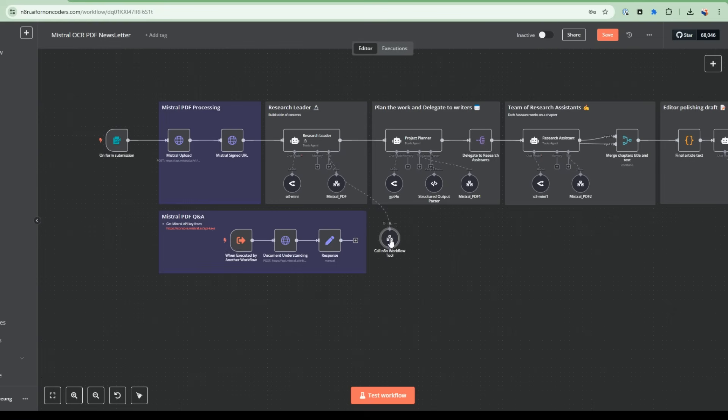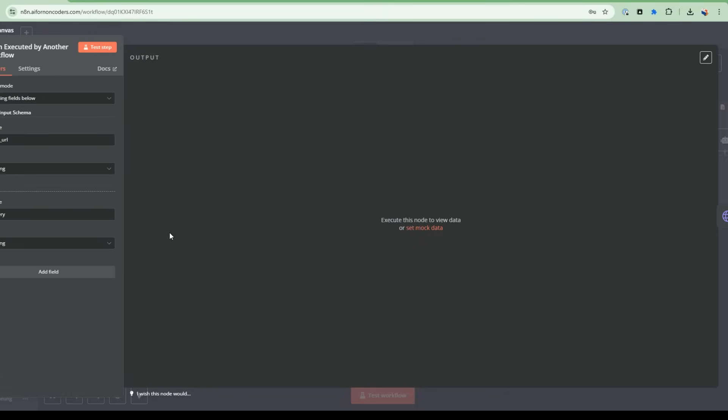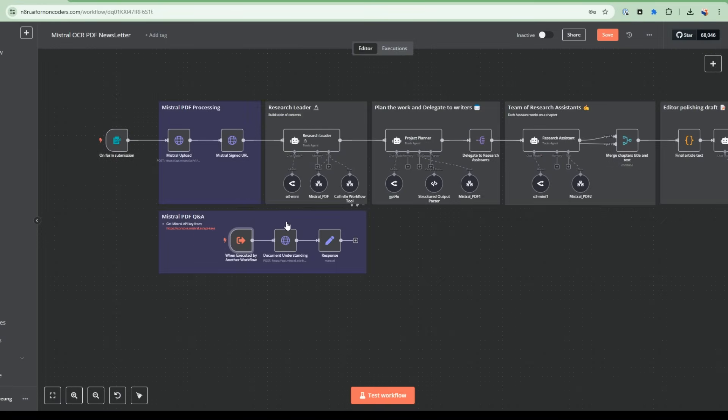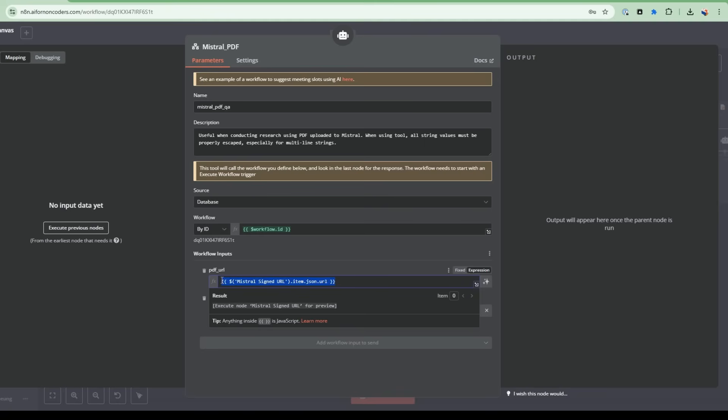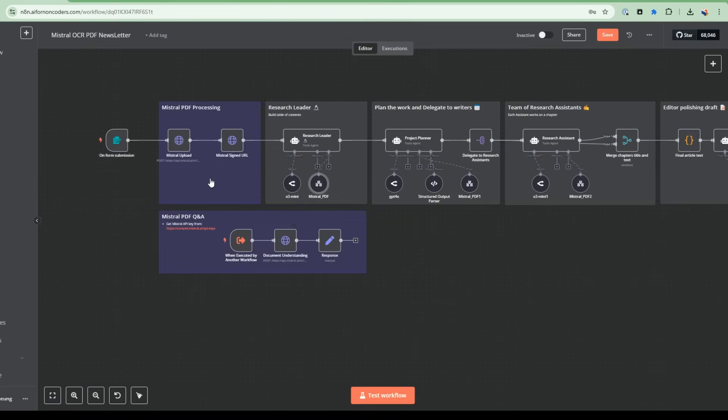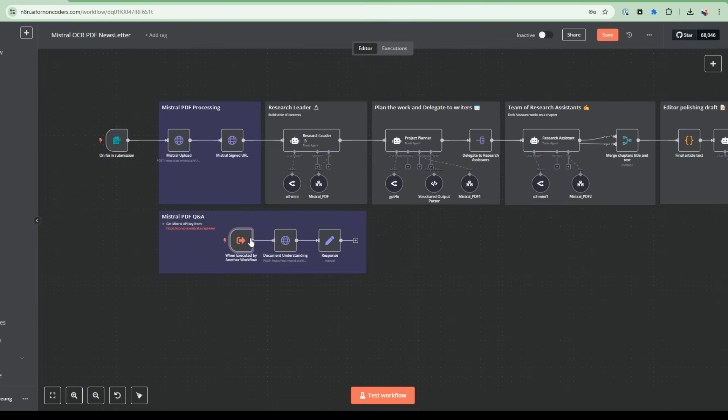But what I'm doing here is on this side here, this is where I specify the parameters. So I want to do an input, a PDF URL. So this is where I pass into this workflow tool, the PDF, the URL to the signed PDF. And then the query that the research leader is interested in finding an answer to. So this is how this node is built. So you can see the completed workflow here. So I'm getting the PDF URL from the previous node, and then it gets passed into this workflow here, this PDF URL, and then the string. So now following this workflow, I'm going to go into this document understanding.